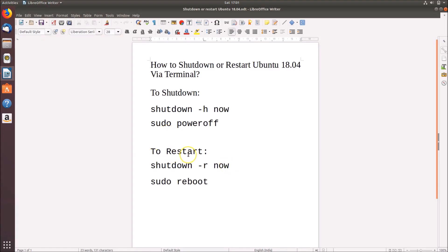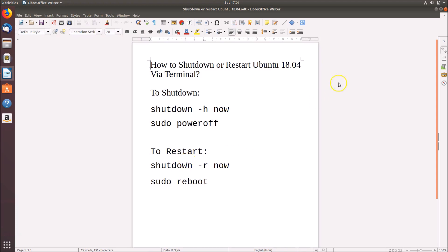In order to restart Ubuntu 18.04 via terminal, you can use these commands: shutdown -r now, to restart your Ubuntu 18.04. You can also use the command sudo reboot. Both commands are capable of restarting your Ubuntu 18.04. Let's do that.